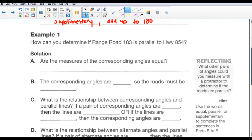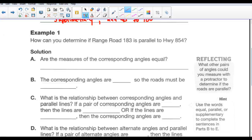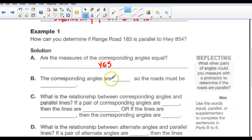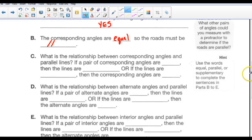Example 1: How can you determine if Range Road 183 is parallel to 854? Looking at the diagram, the solution is to check whether the corresponding angles are equal. The answer is yes — take your protractor and you find that the corresponding angles are equal, so the roads must be parallel. The relationship: if a pair of corresponding angles are equal, then the lines are parallel. Or, if the lines are parallel, then the corresponding angles are equal.